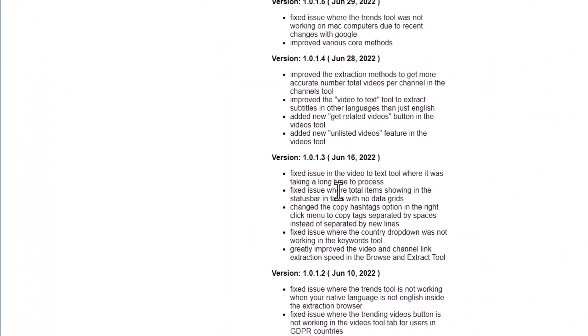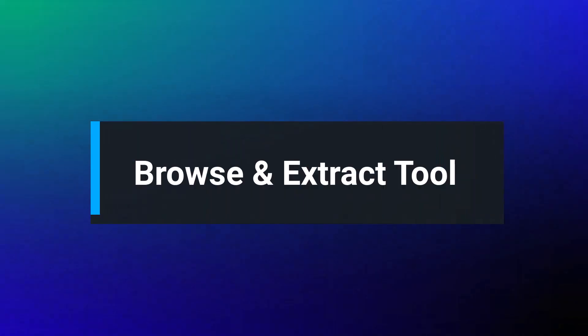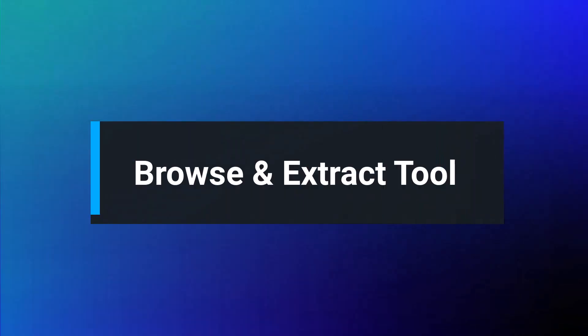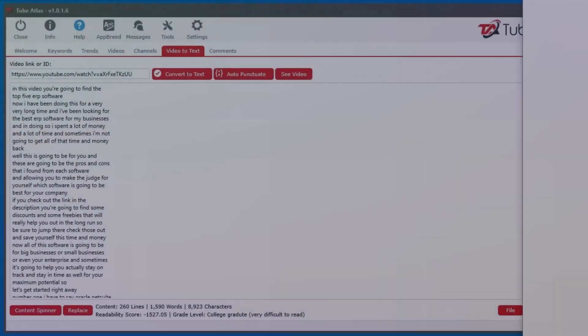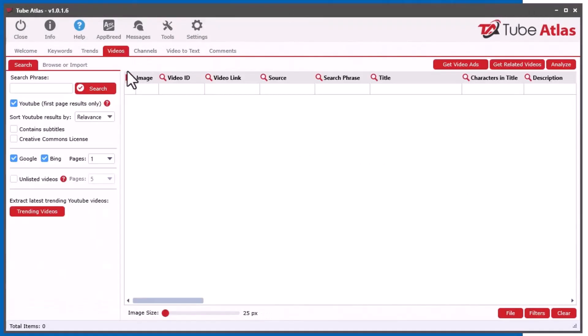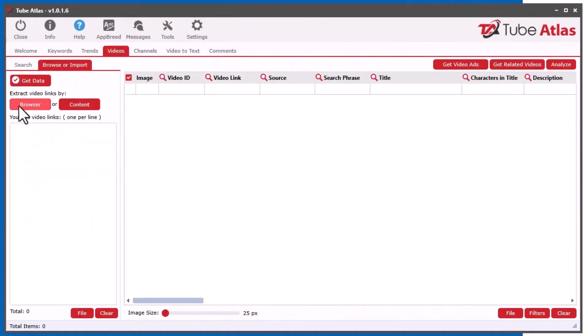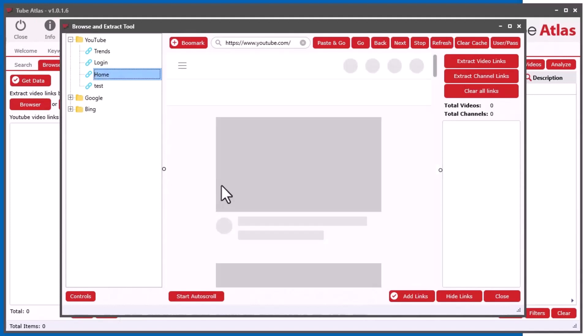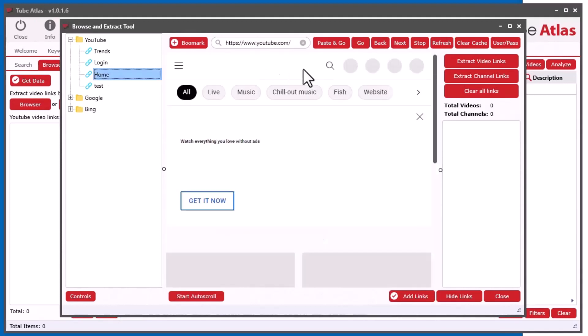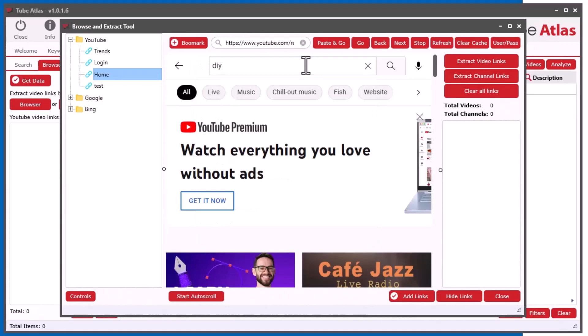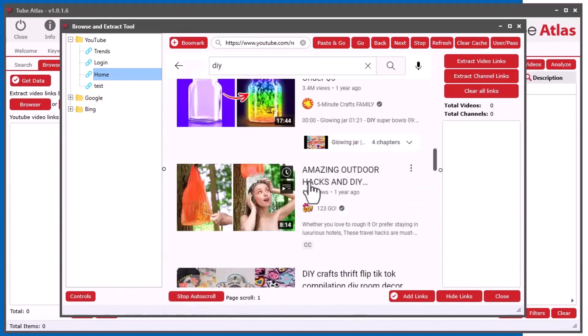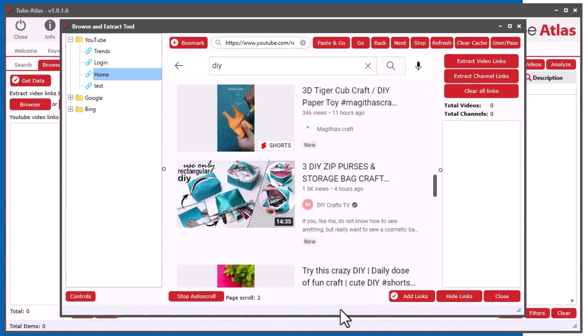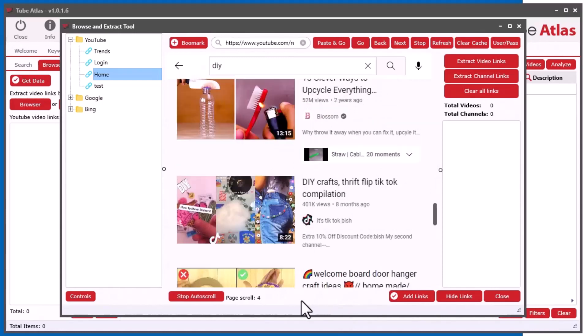There's a bunch of other little minor things I fixed that you might not have noticed, but one I did really do here is increase the extraction speed of the browse and extract tool. This was taking a long time and I finally figured out why. If you go into the browser and let's say you go to YouTube and you search something here, let's say DIY or something like that, and go along here and you do your auto scroll to bring up a bunch of videos in this integrated web browser.